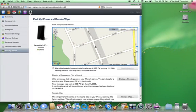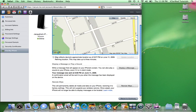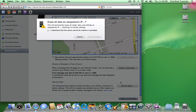If you think your iPhone may have been stolen, you can use the new Remote Wipe feature. Click the Remote Wipe button and check the box I understand that this action cannot be undone or cancelled. Then click the Erase All Data button to erase all the information on your iPhone.